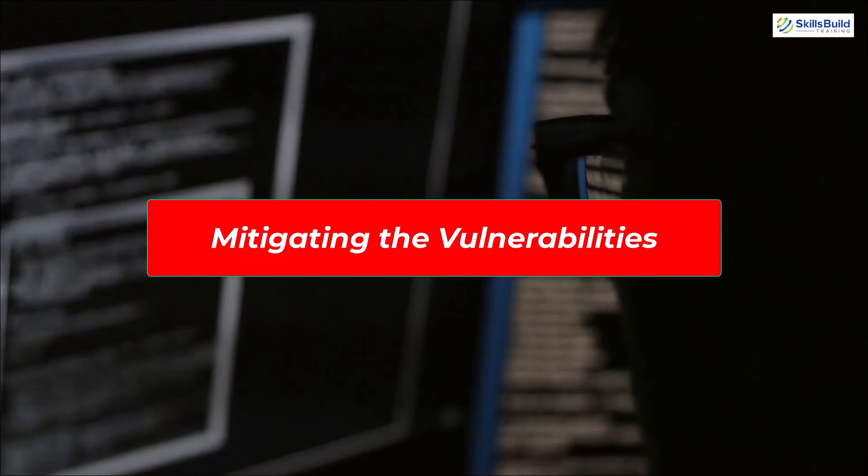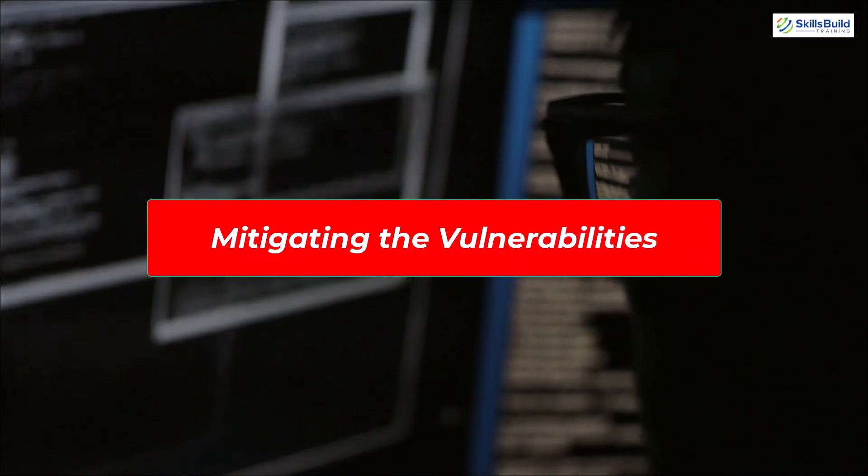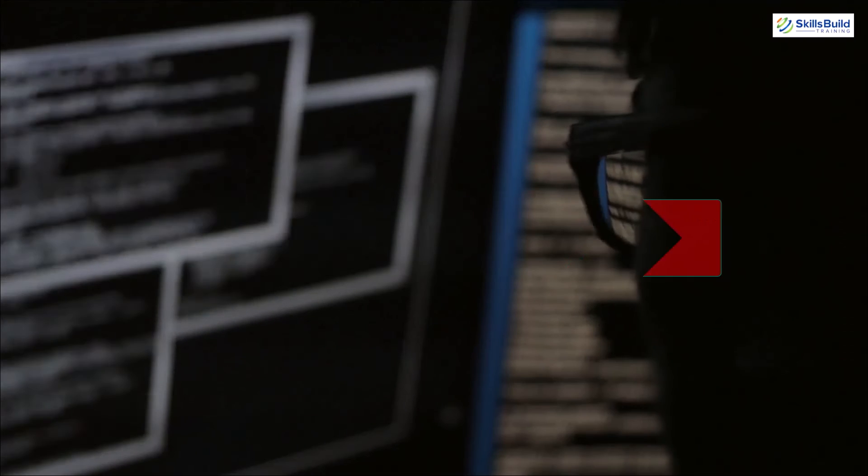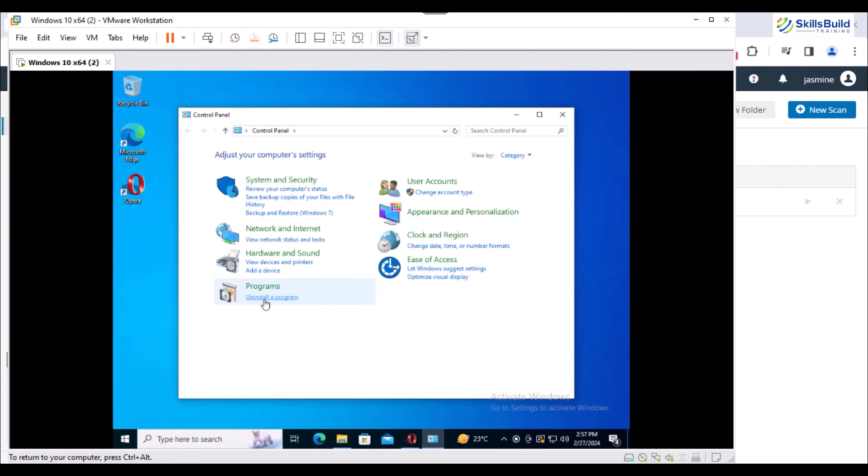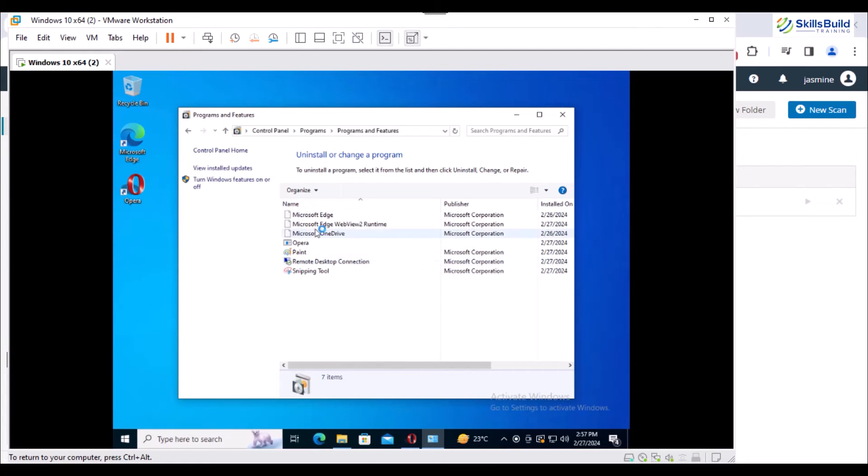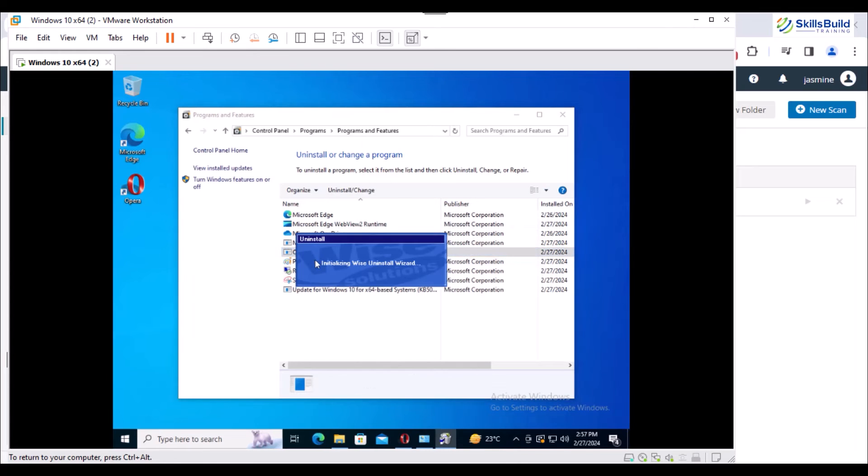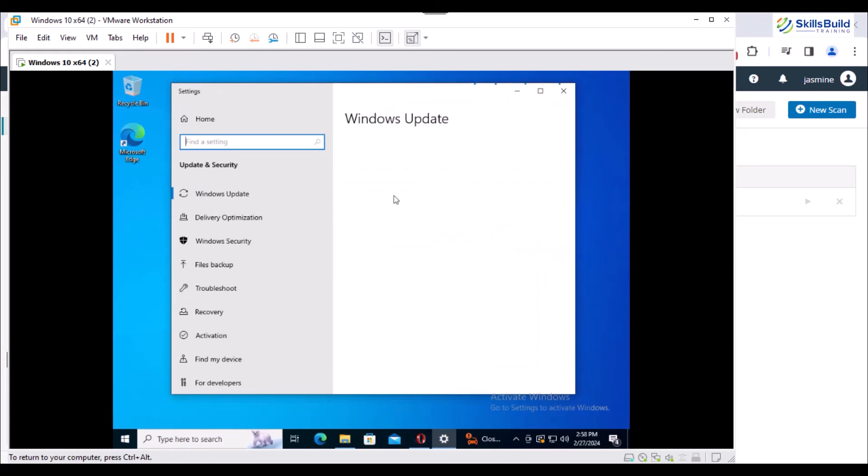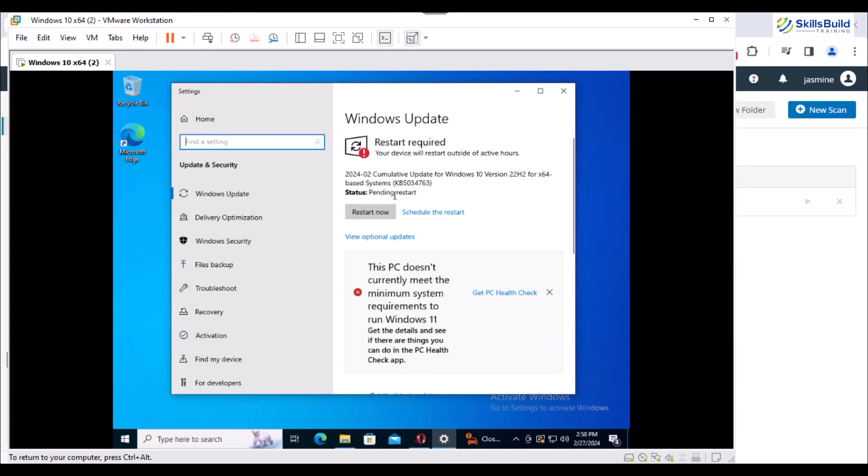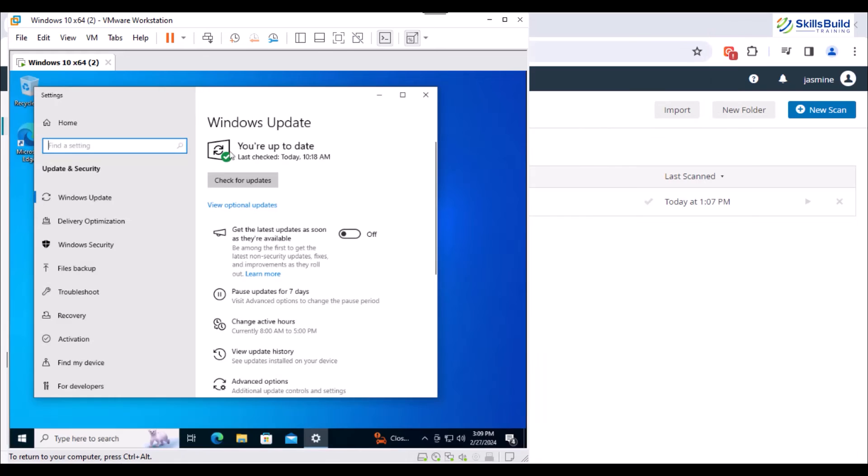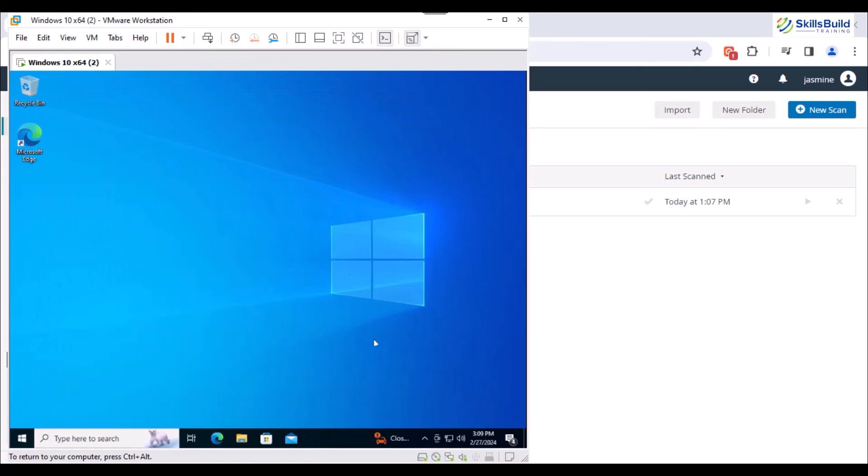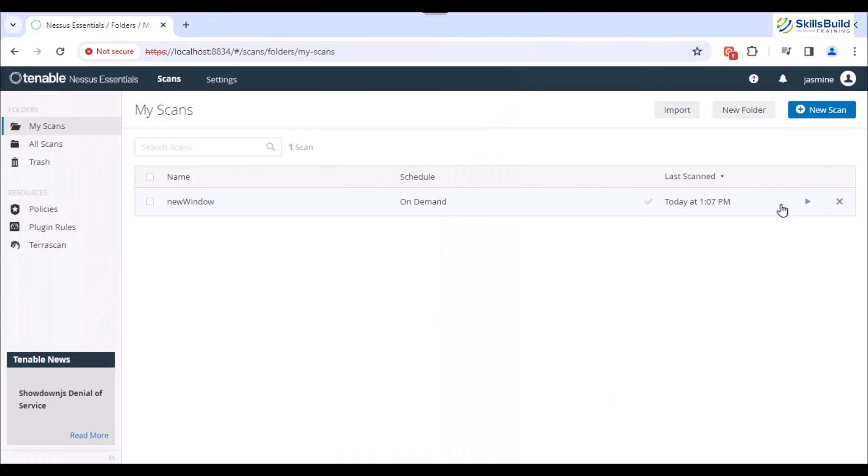Now let's resolve most of these vulnerabilities to get our scan result better. Start by opening the control panel, select the option of uninstalling software and uninstall the Opera browser. Next, search for Windows Update settings and update Windows by hitting the Restart button. After restarting the system, check for any pending updates and move towards the Nessus dashboard to rescan the system.